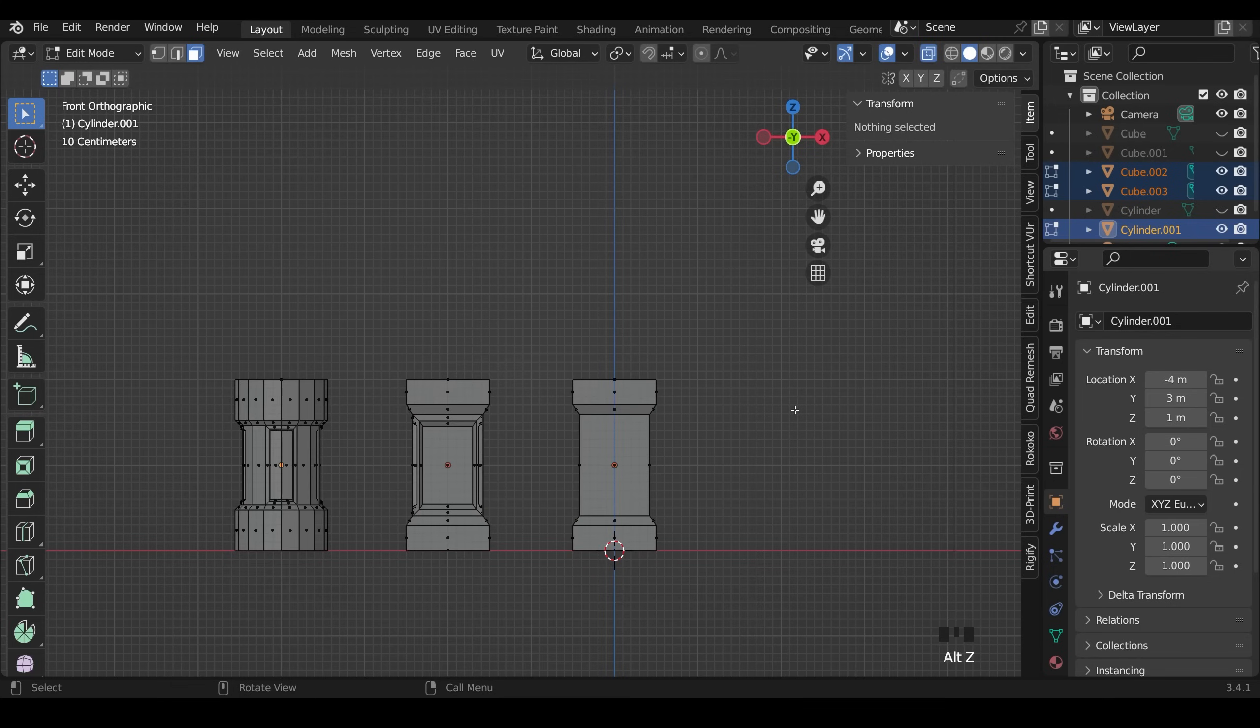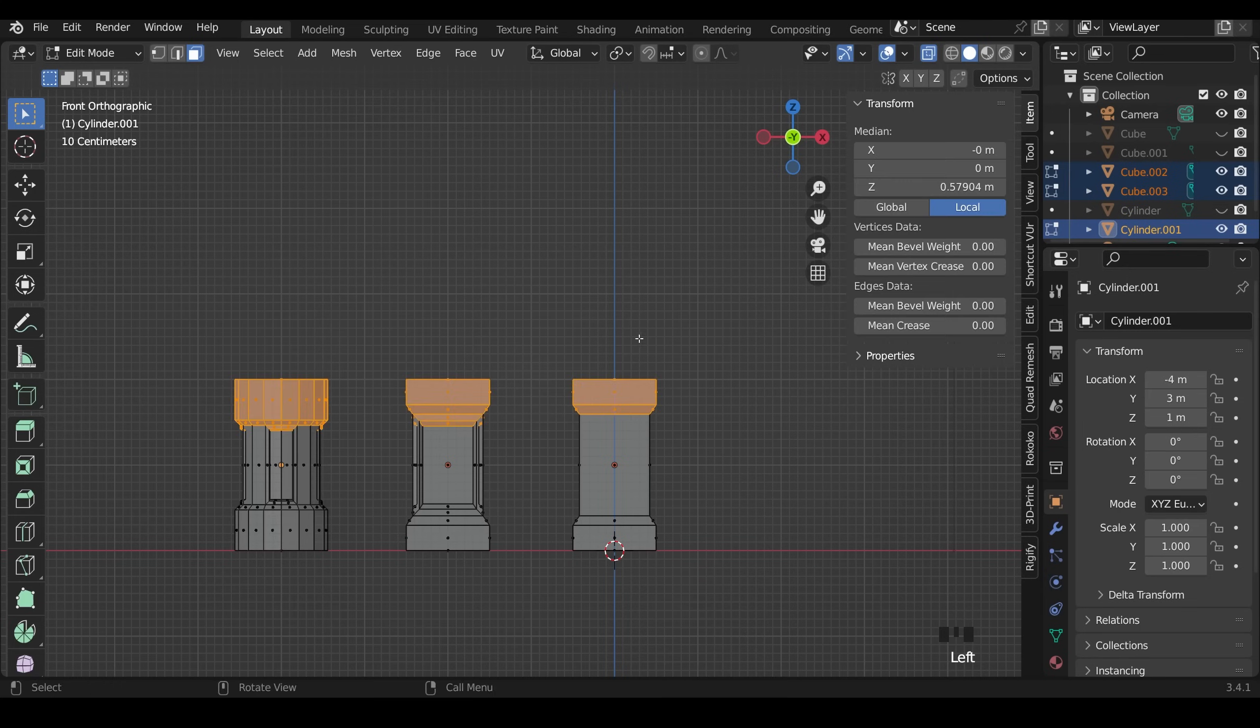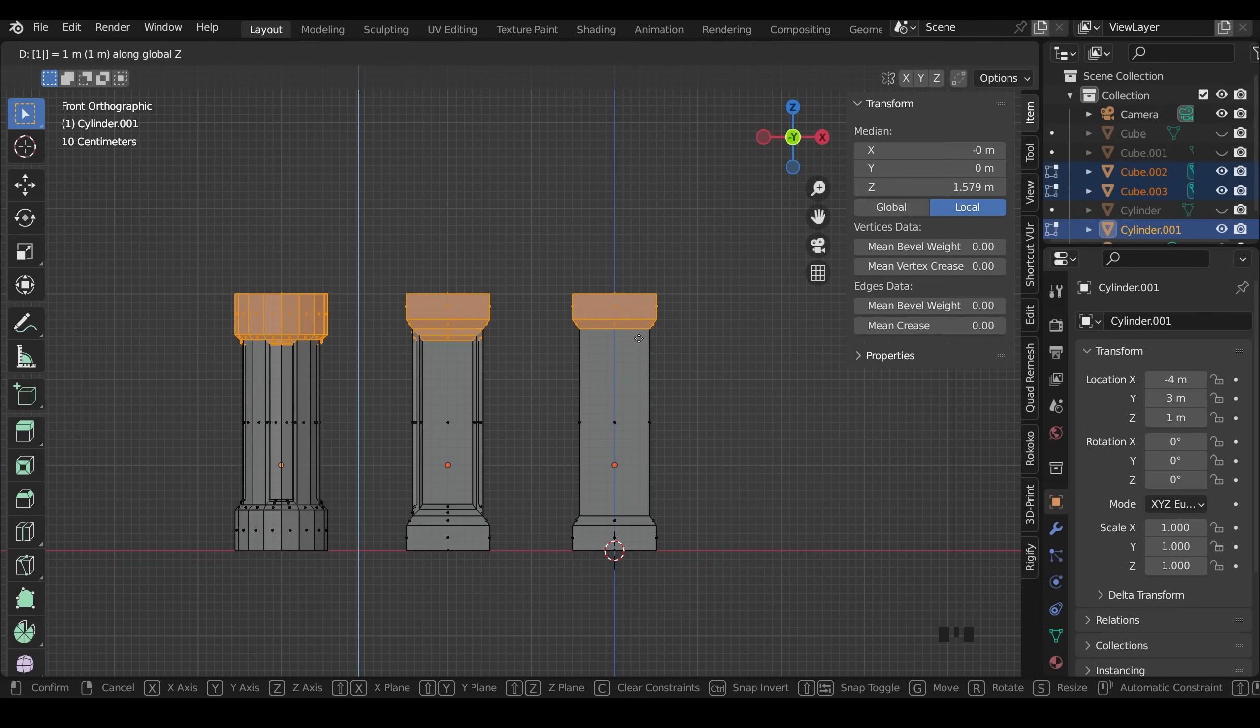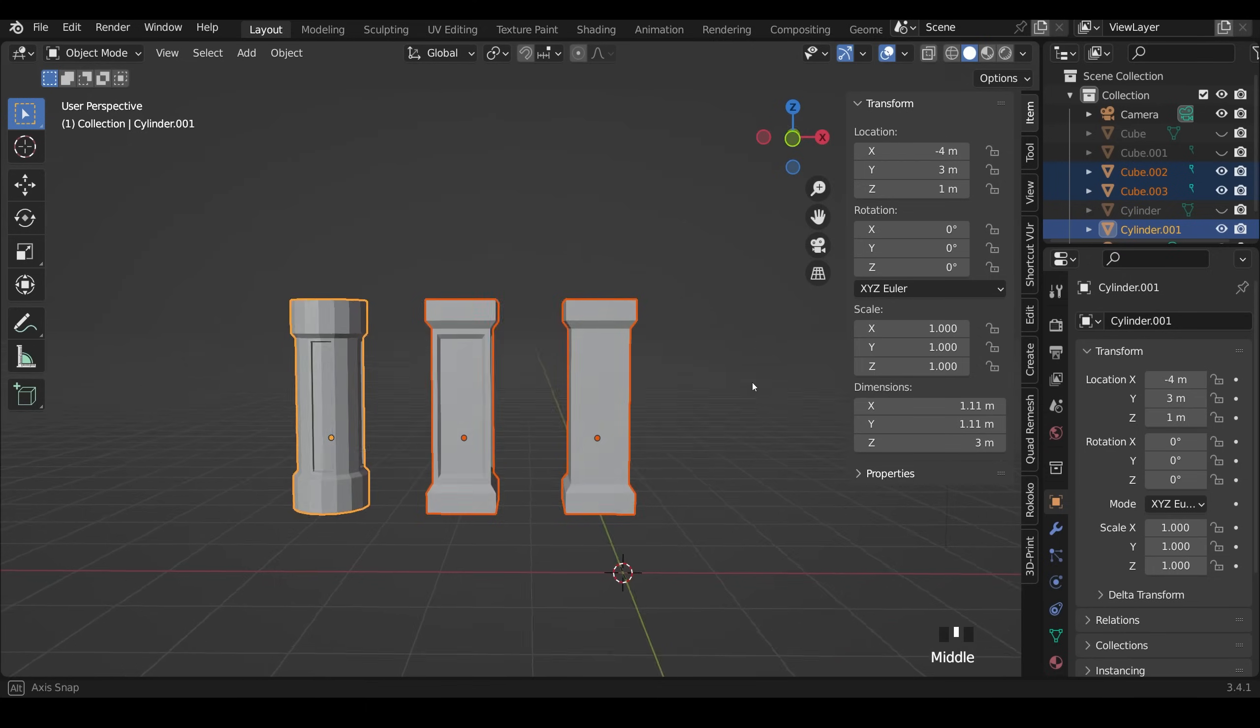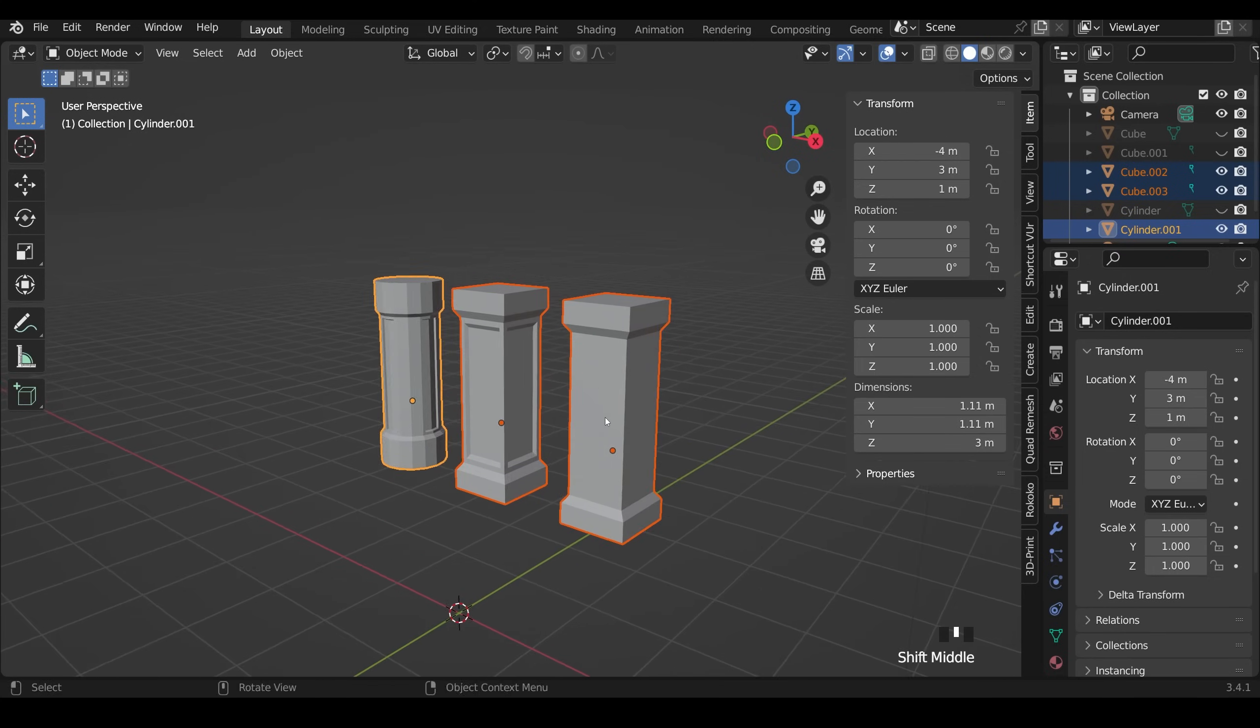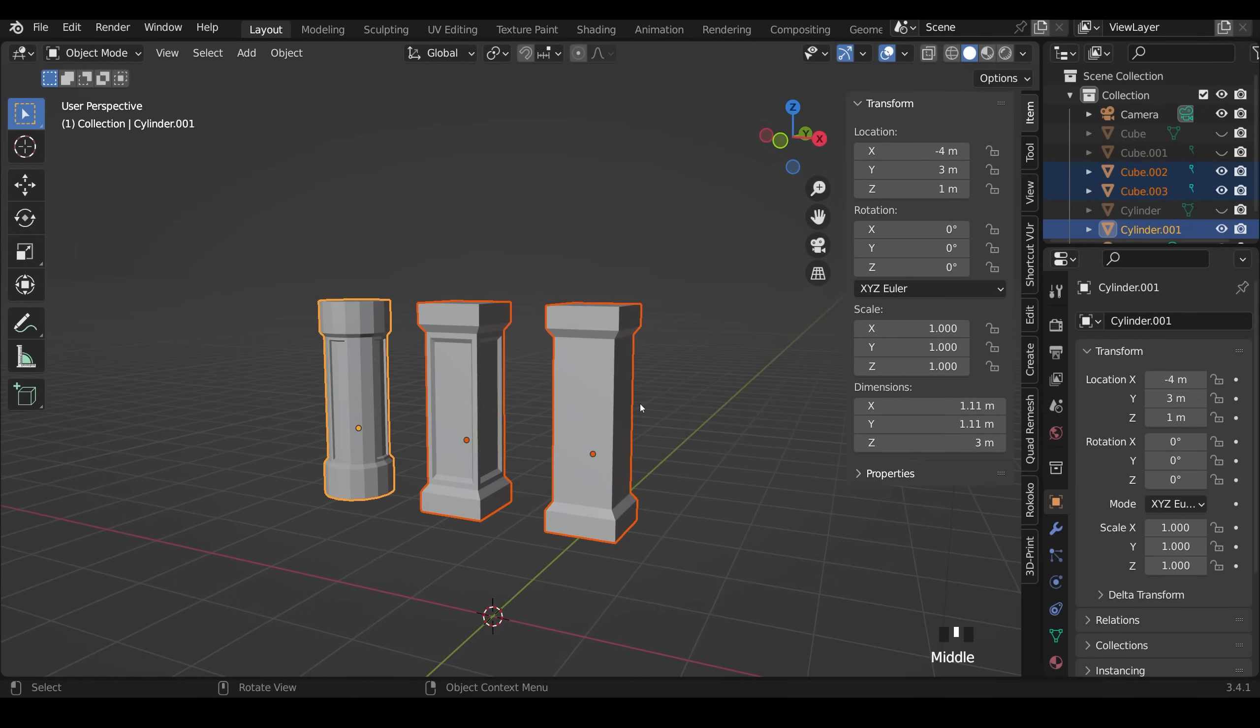I'll press 1 on my numpad to go to front view. Alt Z to go to x-ray view. That's x-ray view just up here. I can then select those top faces. G Z 1 for one Blender unit and press enter. I'll press Alt Z to come out of wireframe mode. And tab to go back into object mode. And you can see I've made my pillars that bit taller.